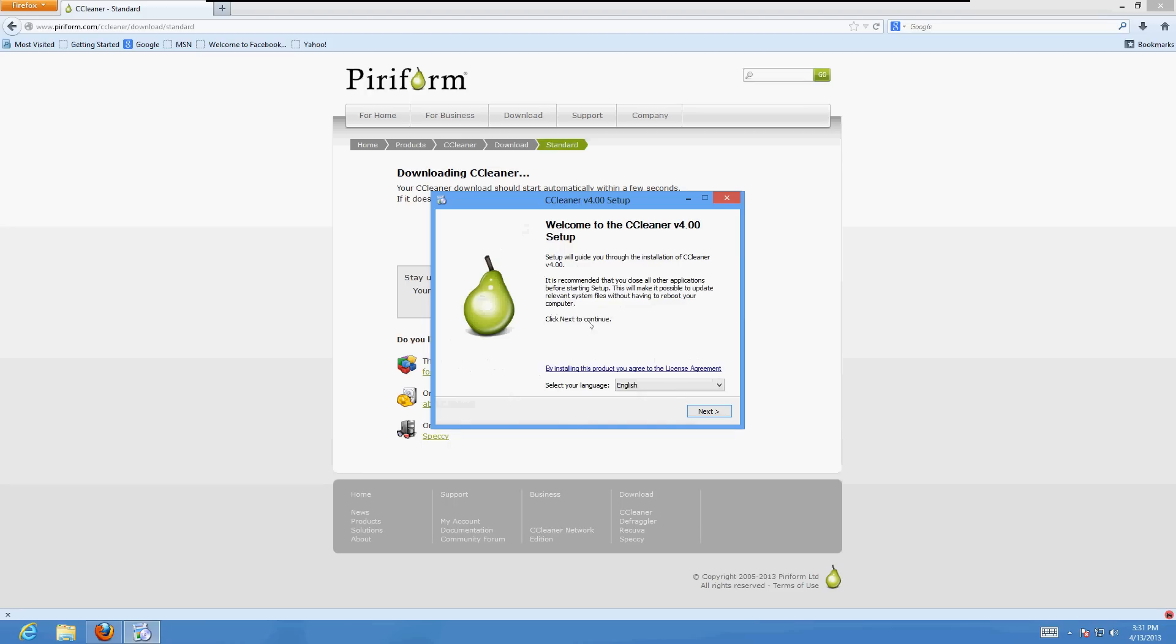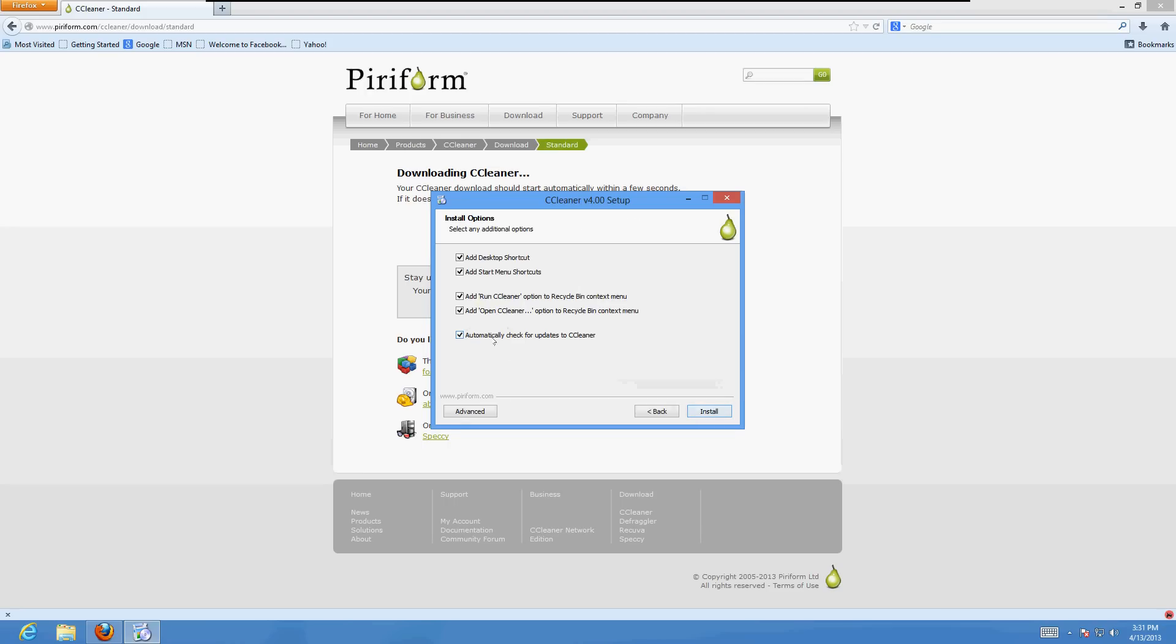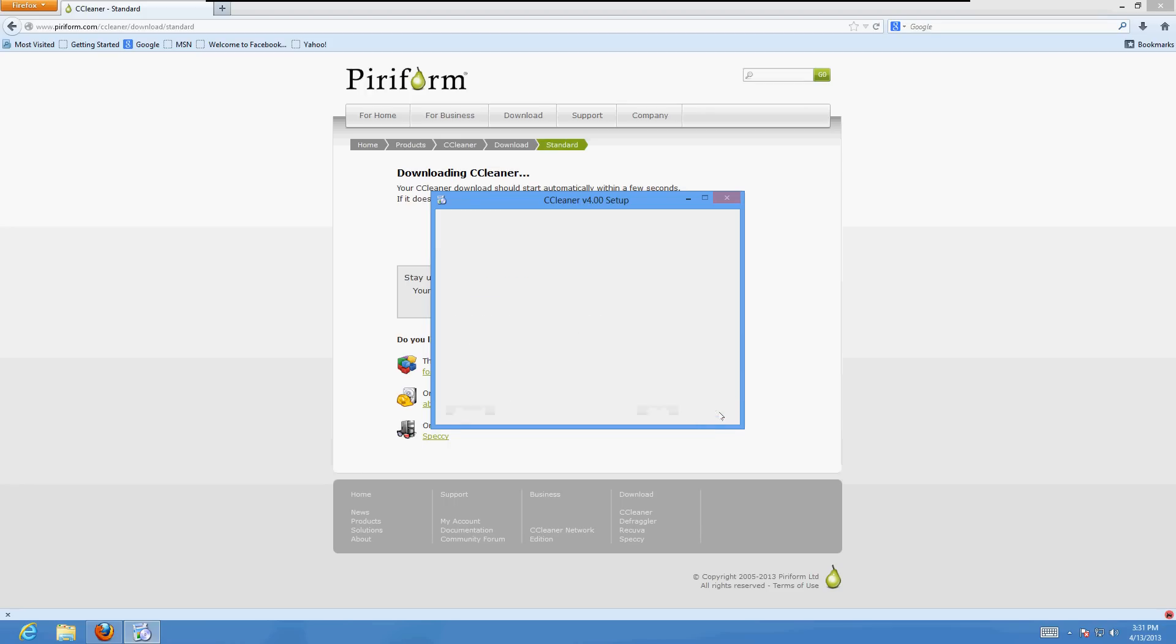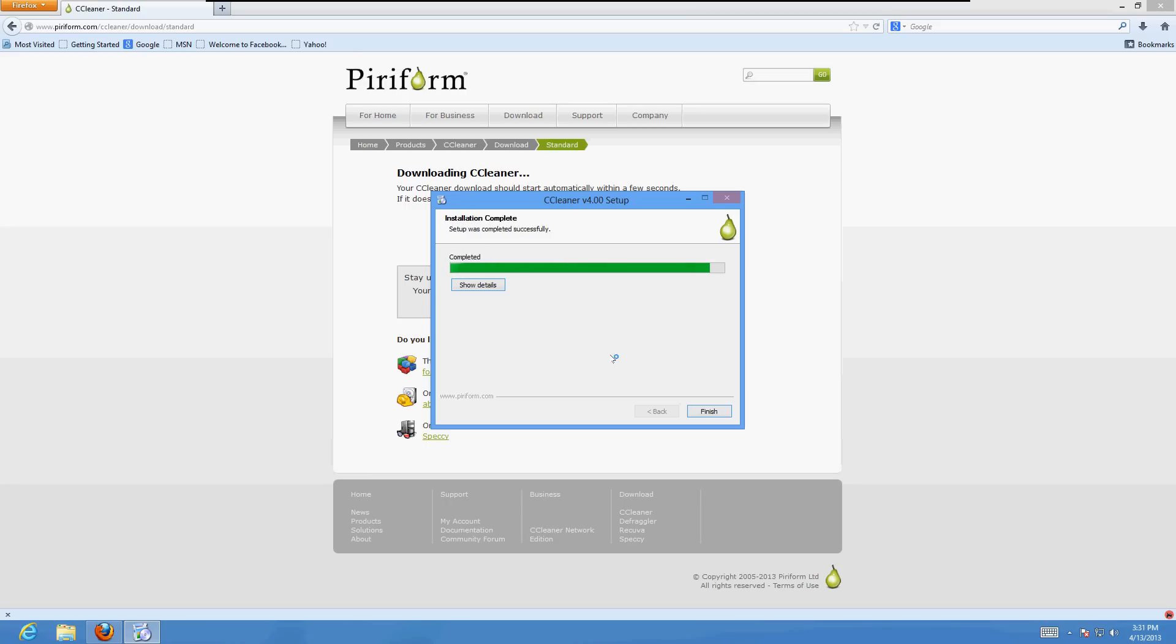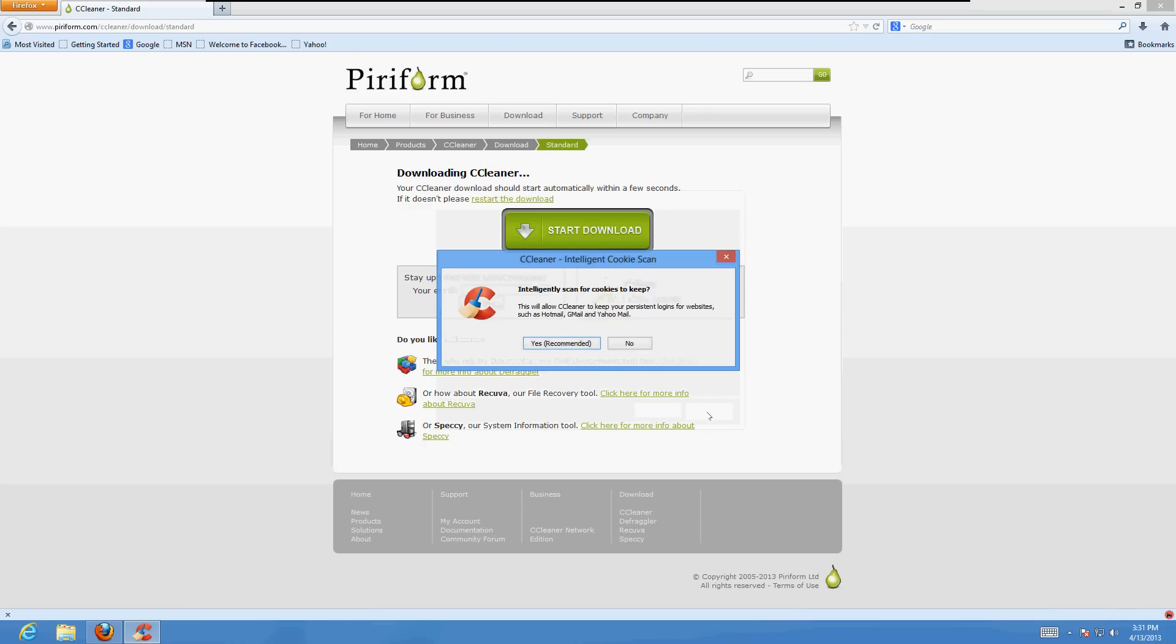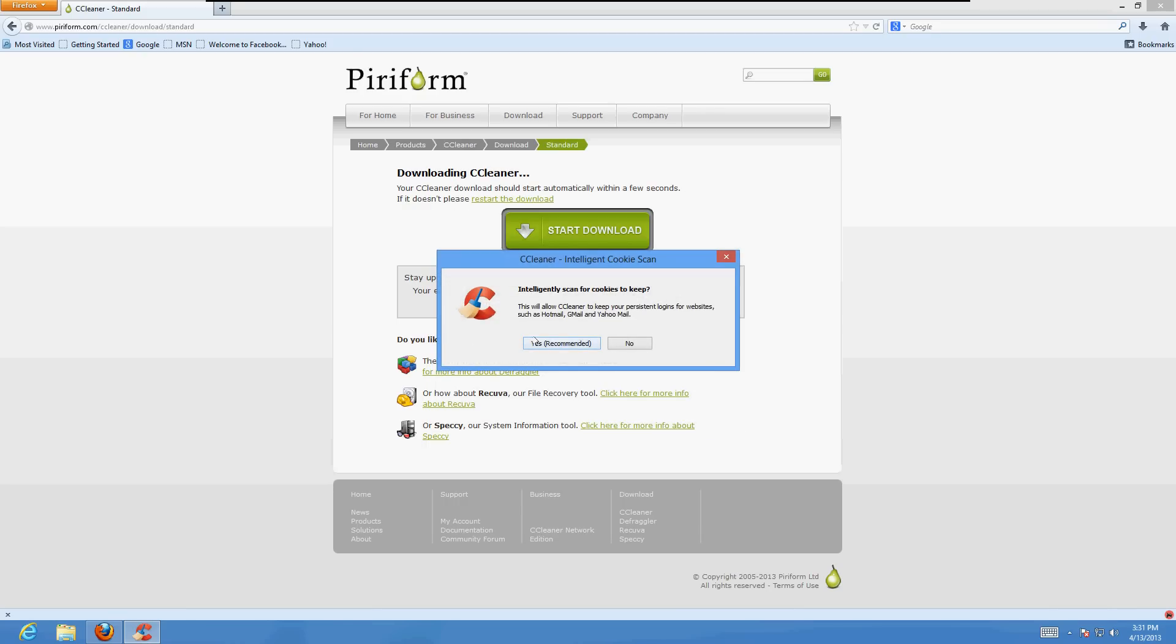It'll bring it up. Go ahead and uncheck automatically check for updates and then click install. It's going to start to install it. Uncheck the view release notes box and then click finish. Then click yes on this button here.